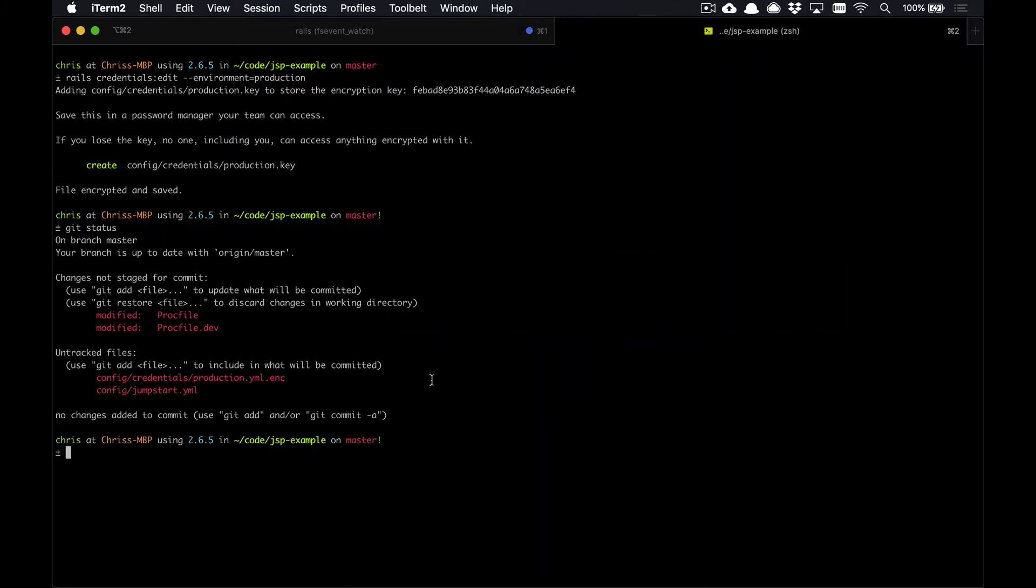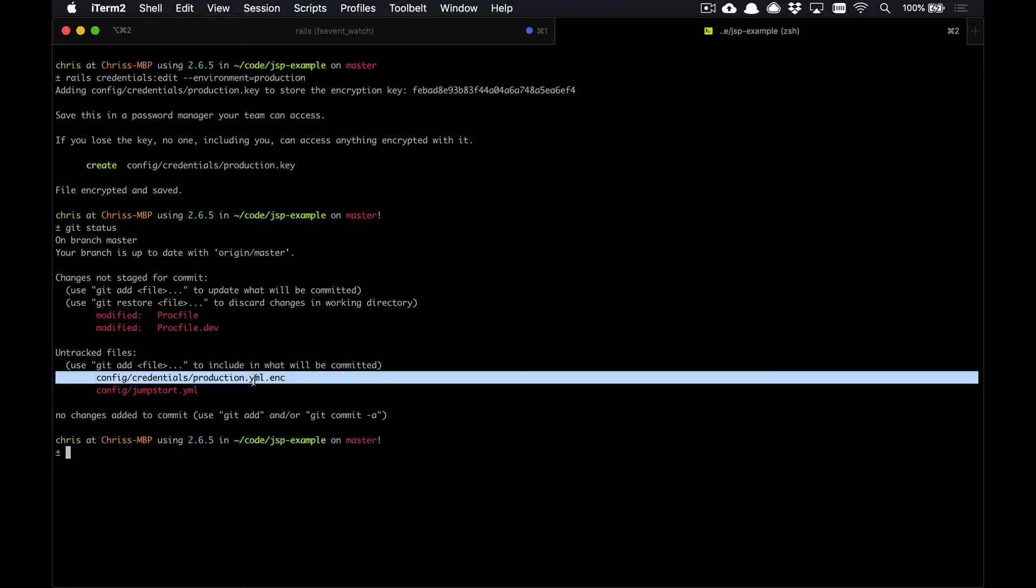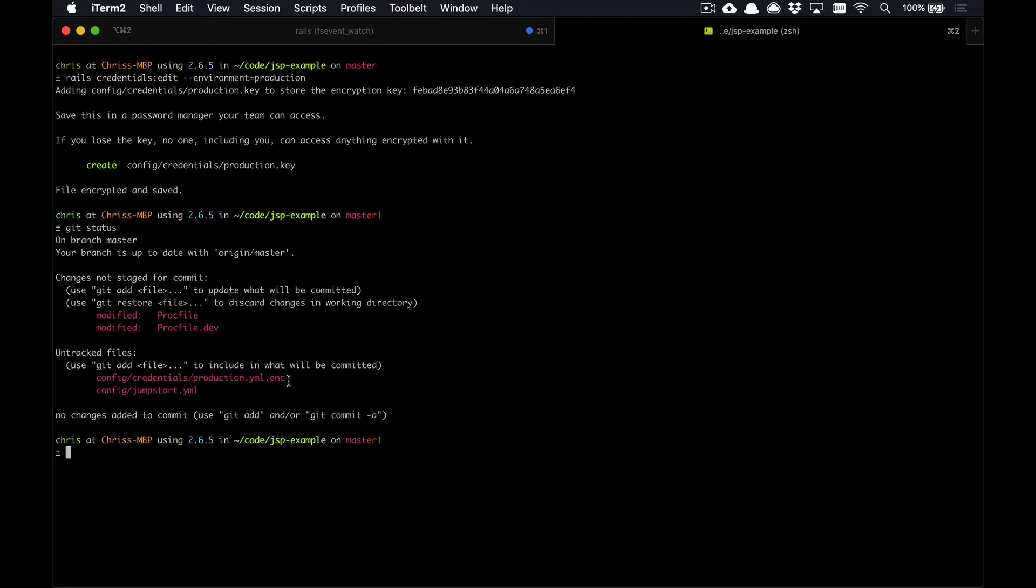Then we can go to our git repo and run git status. You'll see that this production.yaml.encrypted file and jumpstart.yaml files are added here.